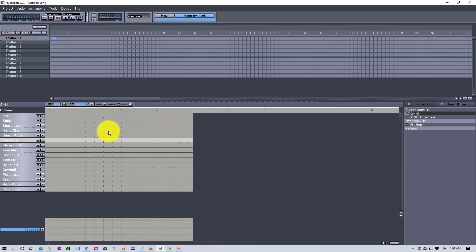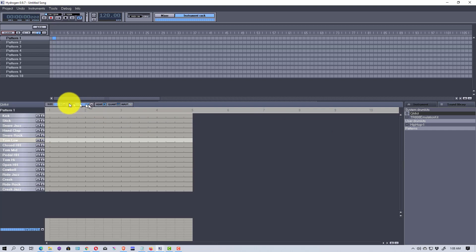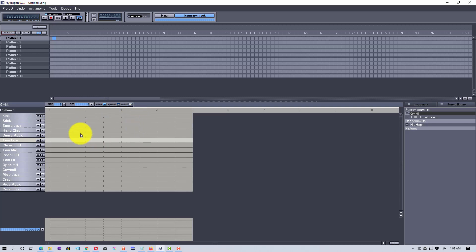Let's start with a simple pattern. Say you wanted to use this as just a simple metronome — you could pick any instrument. We're going to use the cowbell. The size is eight, which is basically the length of the measure, and the resolution is how small of a note — eighth note or sixteenth note. Right now it's set to a sixteenth note, but I'll change it to an eighth note for this demonstration.